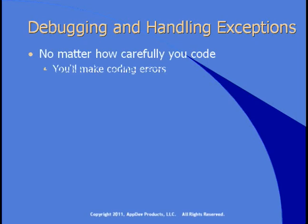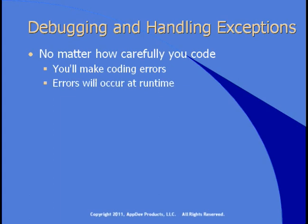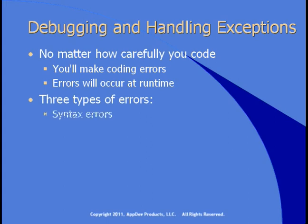No matter how carefully you code, you're going to make coding errors. Things are going to go wrong. Errors will occur at runtime. There are basically three types of errors, some at design time, some at runtime.